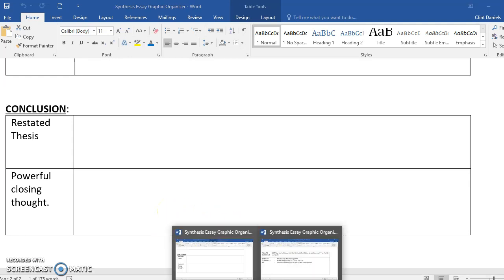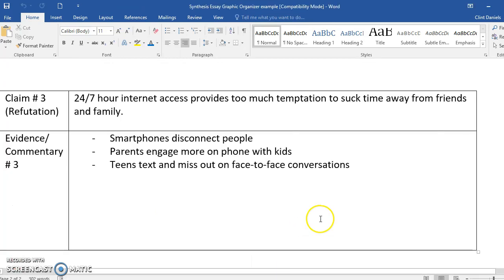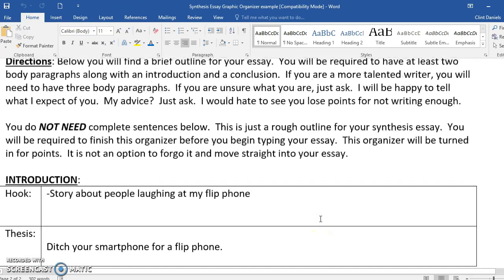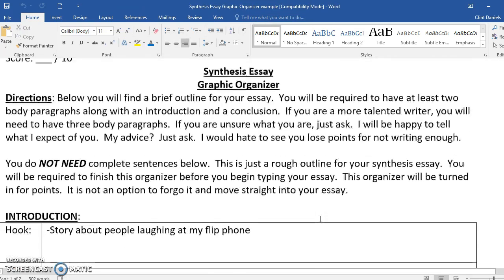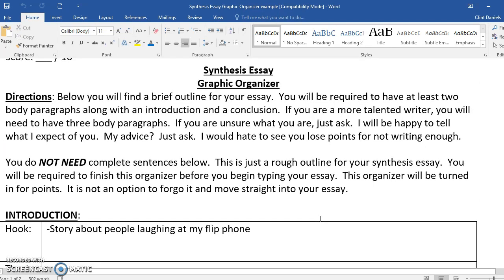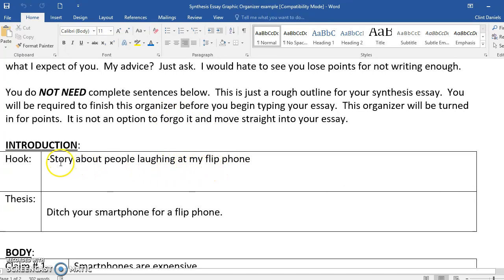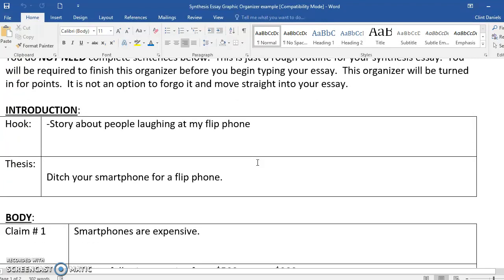So let me pull up my example. I wrote an essay that you can find on Google Classroom. This is what I put in my organizer. My hook? I told a story about people laughing at my flip phone. Yes, I still have a flip phone—it's pathetic, I know. You can read it on Google Classroom.